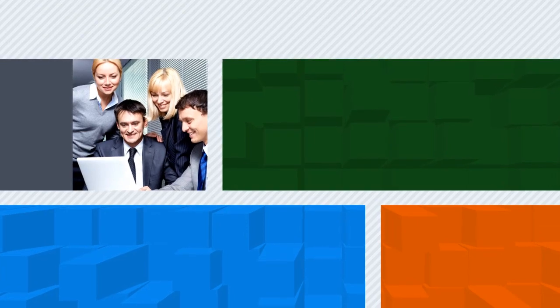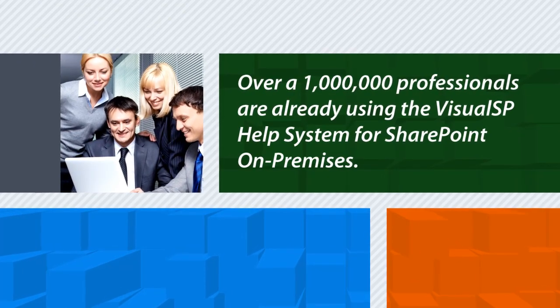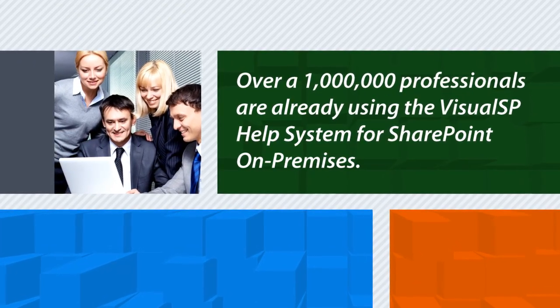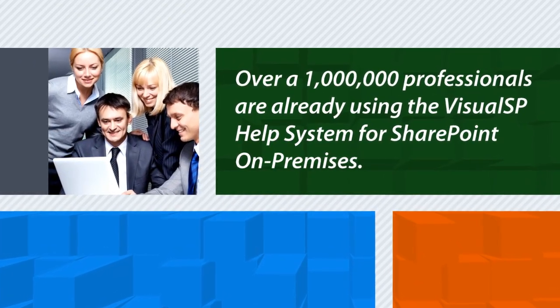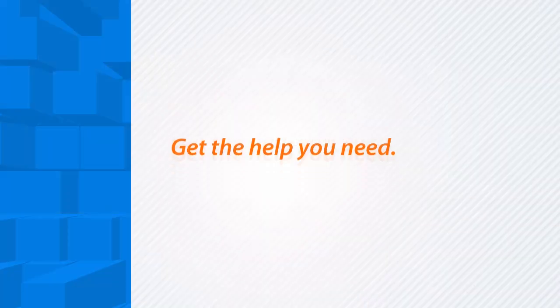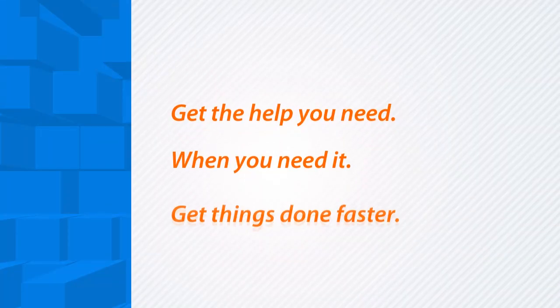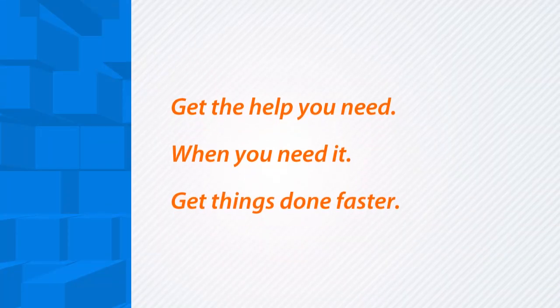To be more productive in their jobs, over a million professionals are already using the Visual SP Help System for SharePoint on-premises. Get the help you need when you need it. Get things done faster.